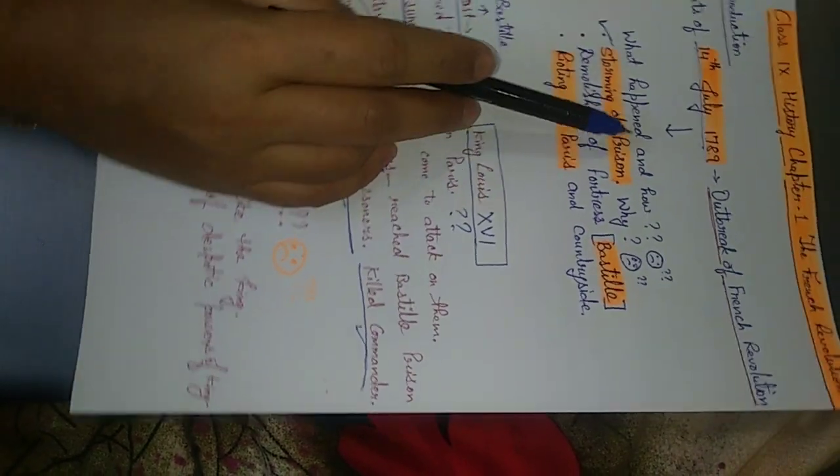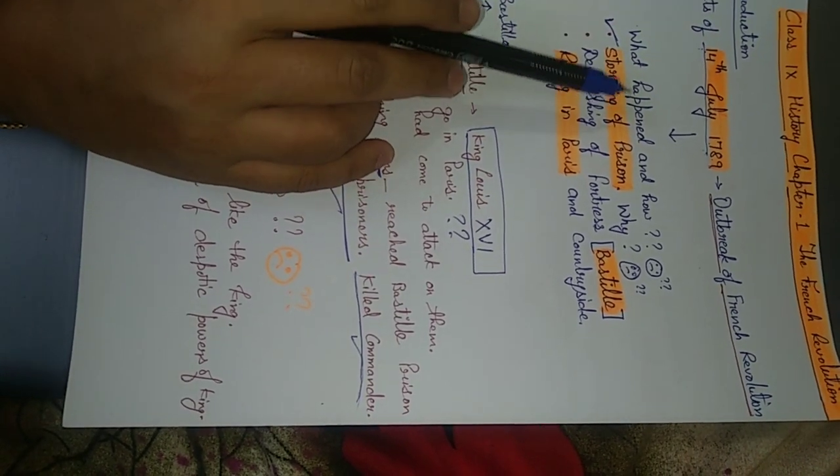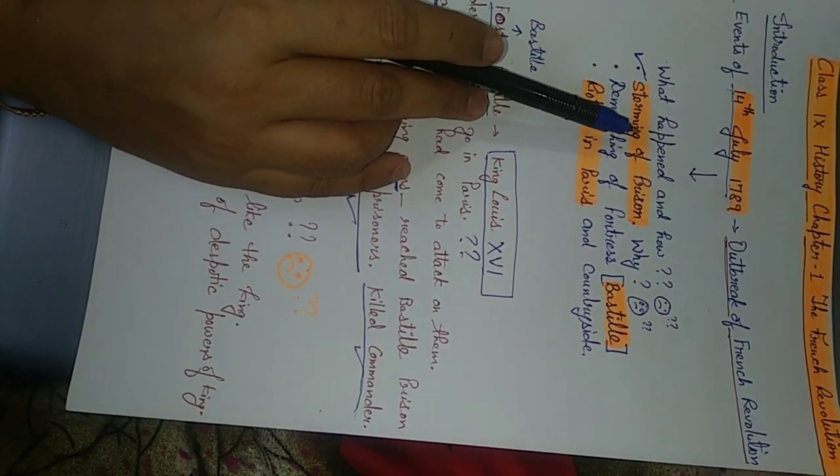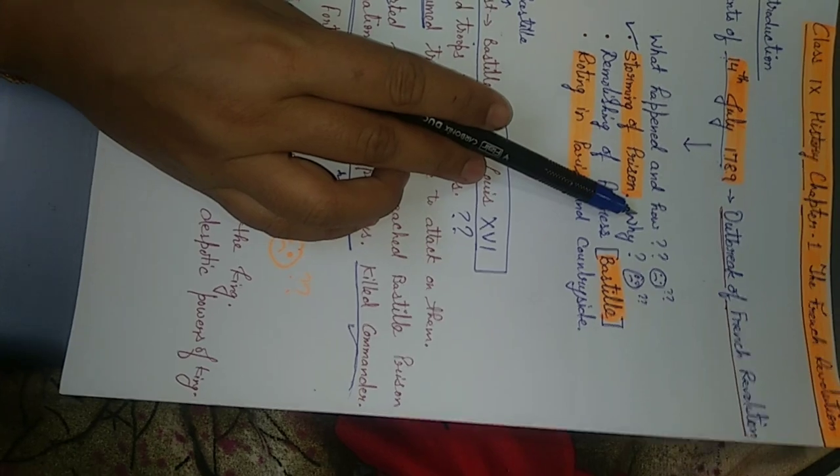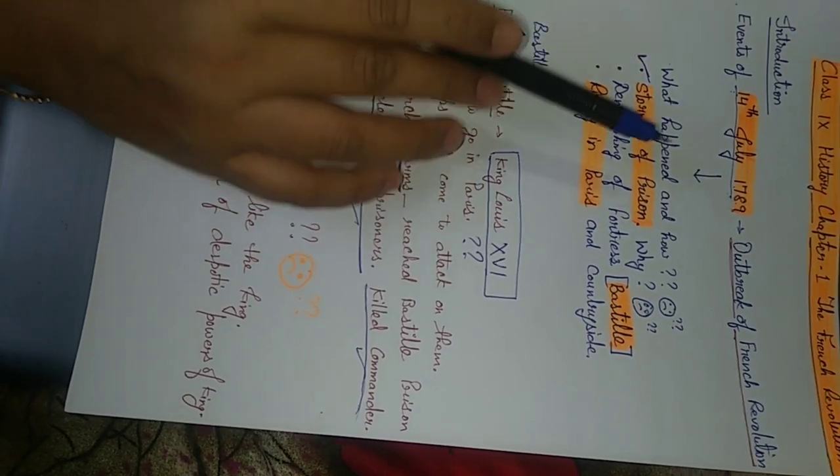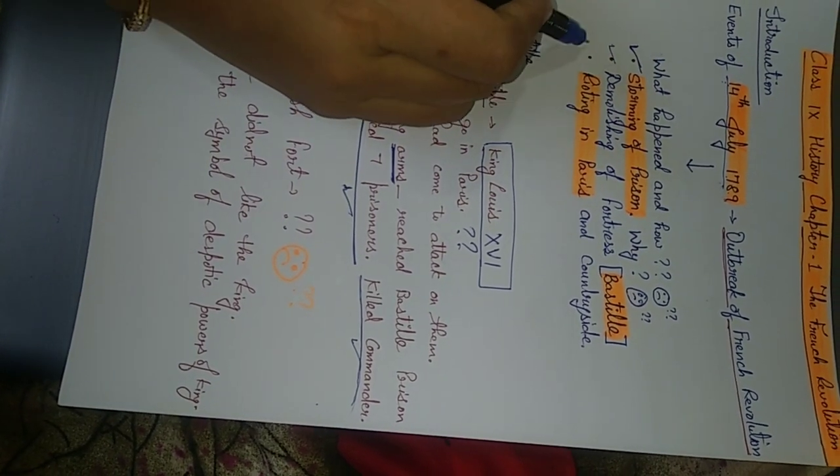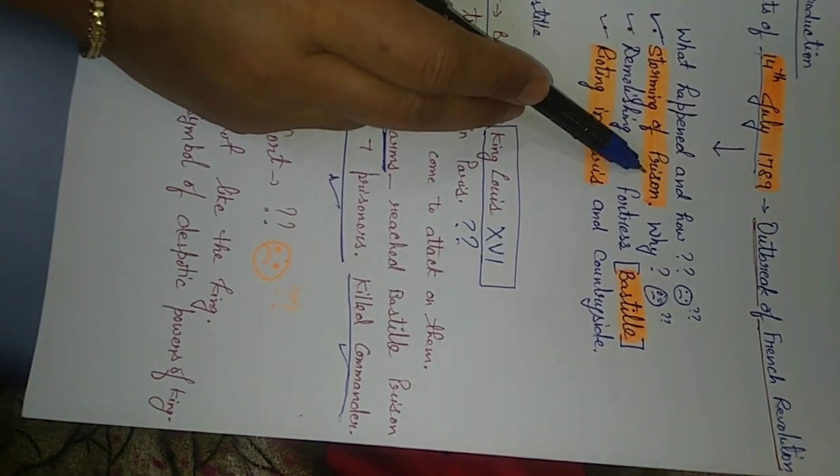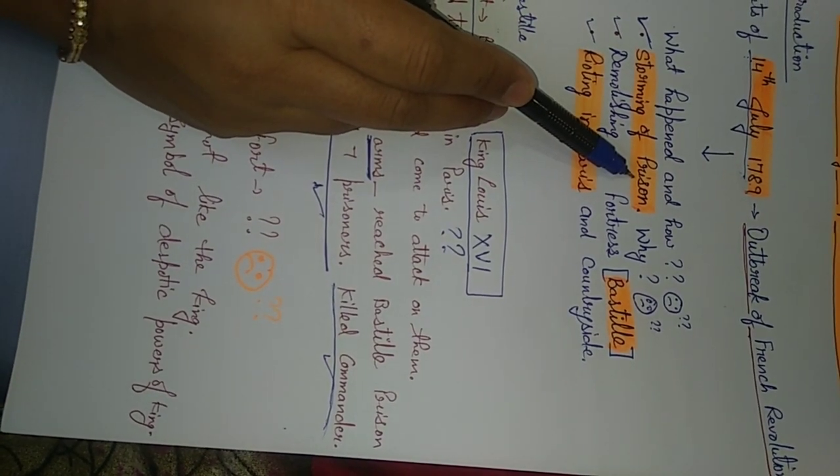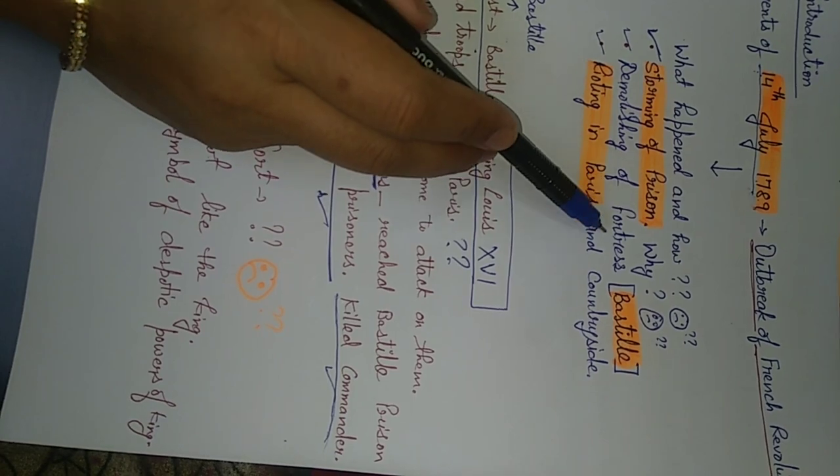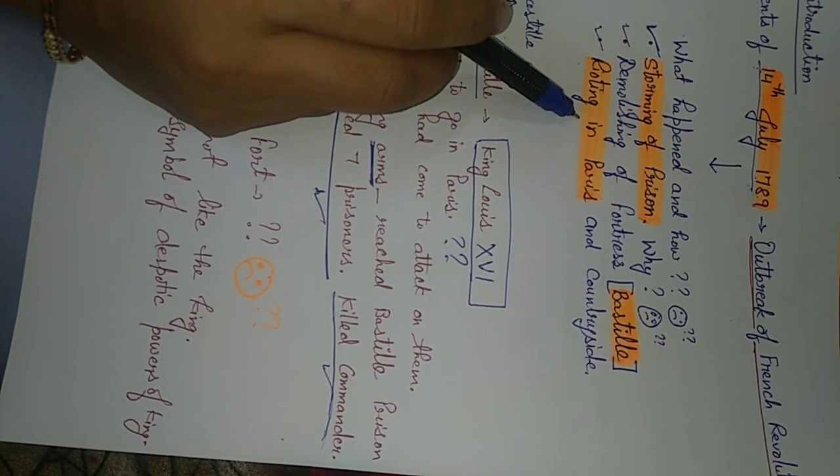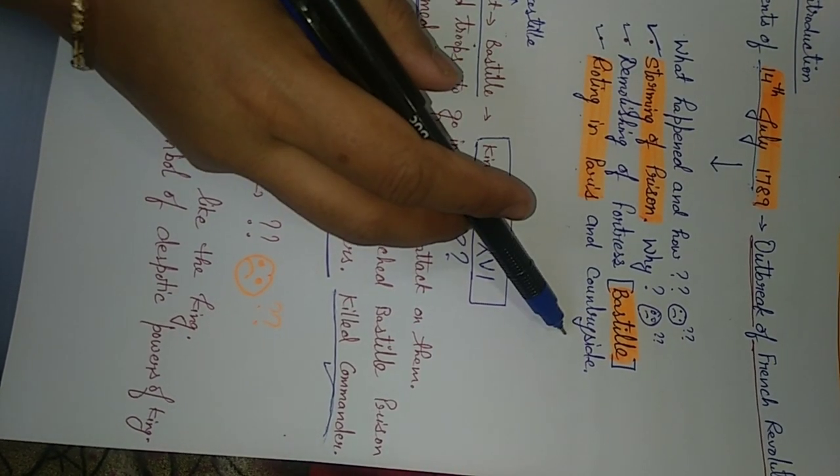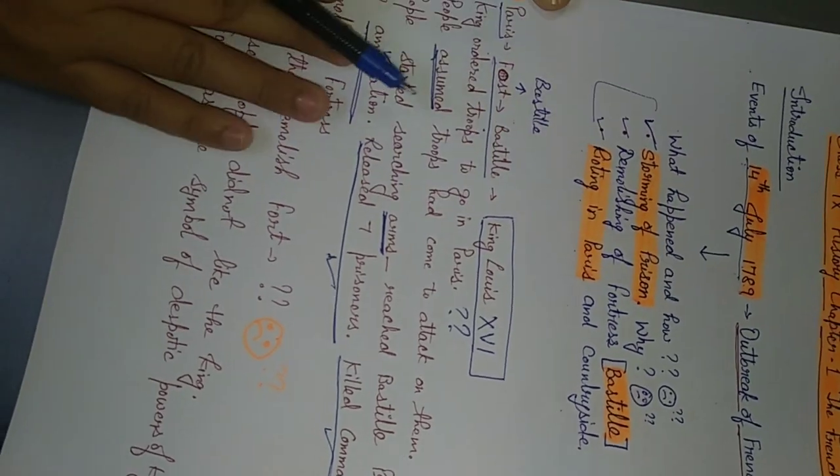It is not only this date which we call as French Revolution. Series of incidents took place after 14th July 1789, which together are known as French Revolution. So 14th July 1789 was just the beginning. So actually, what happened on that day? There are few questions which I have jotted down here. What happened and how it happened? So this question we can answer in three ways. One was storming of prison. Then demolishing of fortress Bastille. Then rioting in Paris and in the countryside. So let us see all these three.